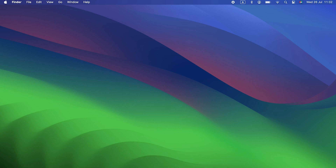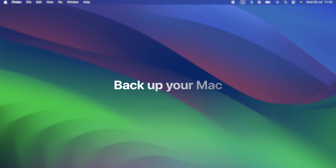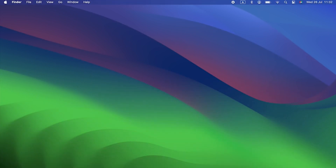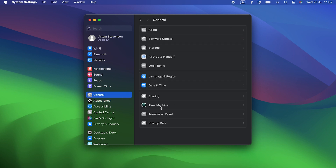Before we get to Sonoma issues, there's one thing we have to tell you: back up your Mac. You should back up your Mac regularly anyway, but you should definitely back it up before you install a new version of the operating system like macOS Sonoma. There's a chance that you could lose data, and if you don't back up your Mac beforehand, you might not get it back.